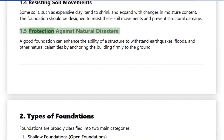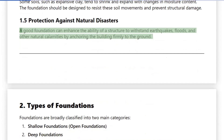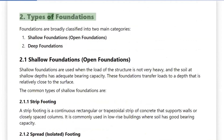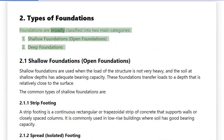1.5 Protection Against Natural Disasters: A good foundation can enhance the ability of a structure to withstand earthquakes, floods, and other natural calamities by securing the building firmly to the ground. Foundations are broadly classified into two main categories.